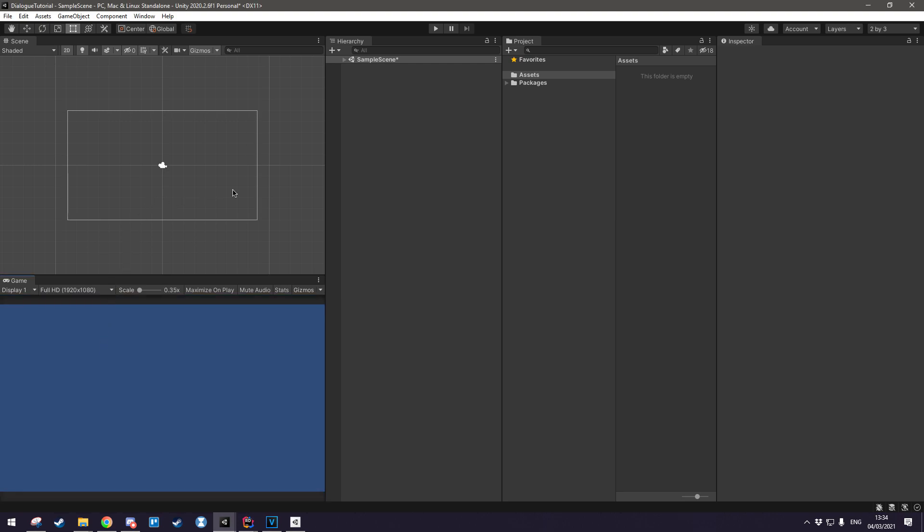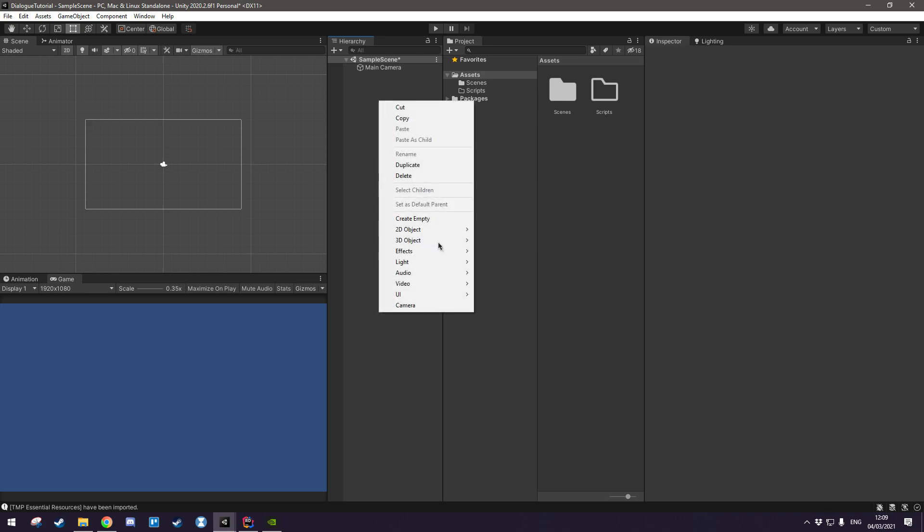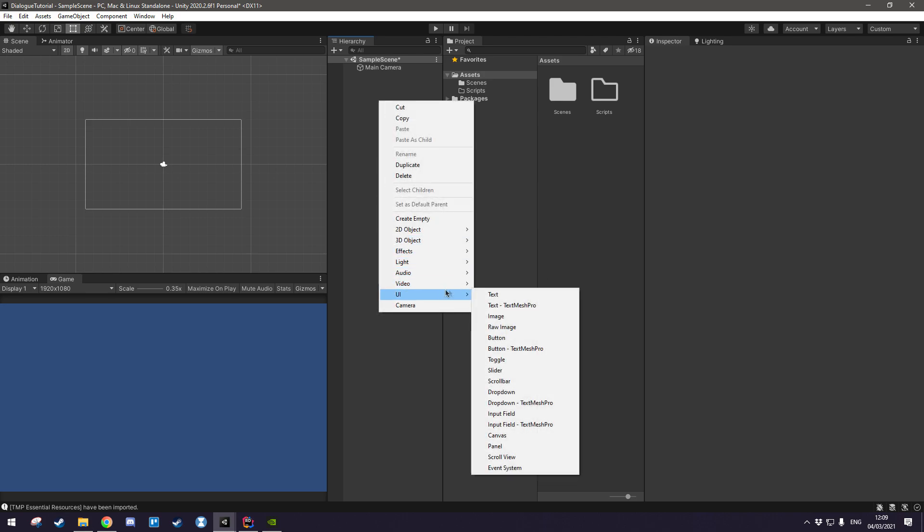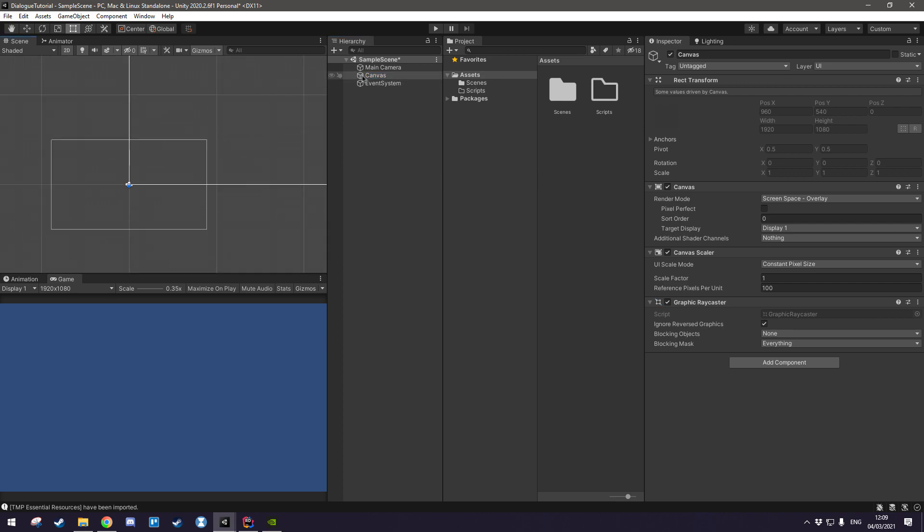So that's my Unity settings. I'm in an empty scene in a completely empty project. The only thing I've done is I've created this scripts folder here. The first thing we're going to do is create a canvas. If we right click here and we go UI and then canvas, we'll have created our little canvas here which is where we're going to display the text.